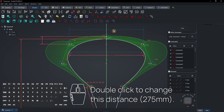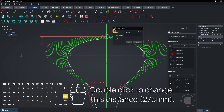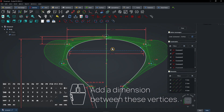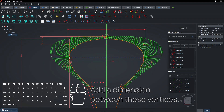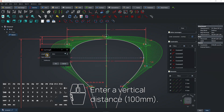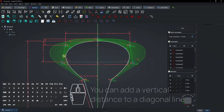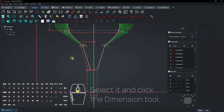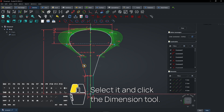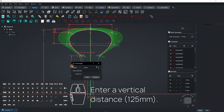Double-click to change this distance. Add a dimension between these vertices and enter a vertical distance. You can also add a vertical distance to a diagonal line — select it and click the dimension tool, then enter a vertical distance.